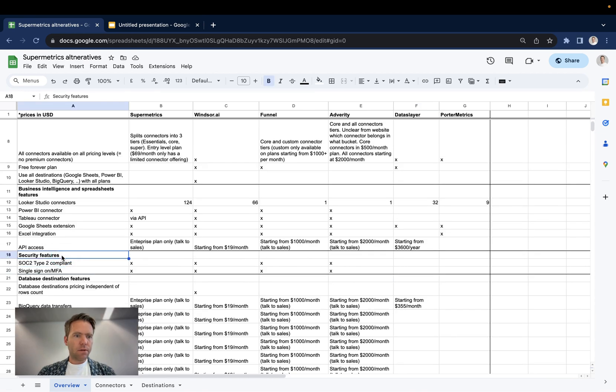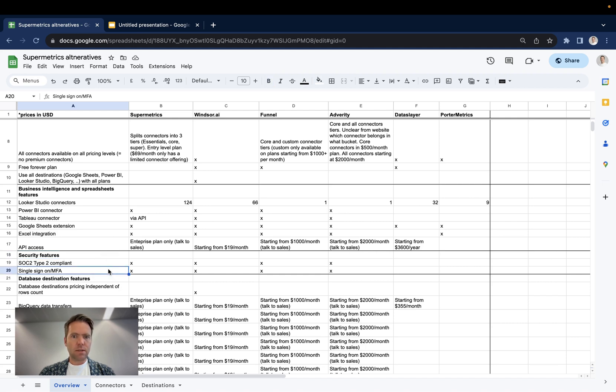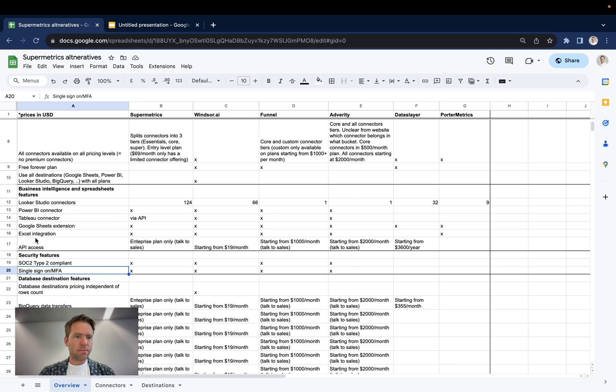The next features are related to security. So SOC 2, Type 2 compliance. Here all the vendors with the exception of Dataslayer and Portermetrics tick the boxes. Single sign-on, multi-factor authentication, same there. All the vendors with the exception of Dataslayer and Portermetrics tick the boxes.